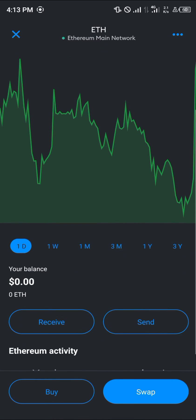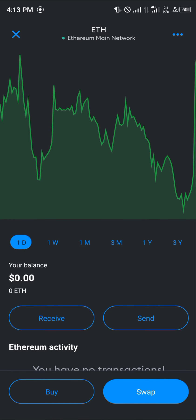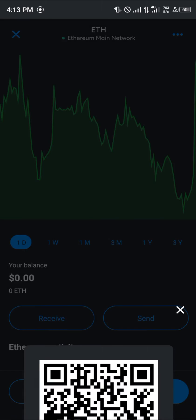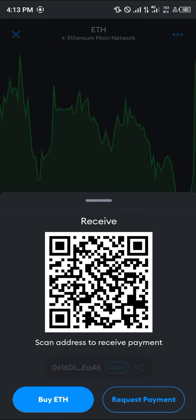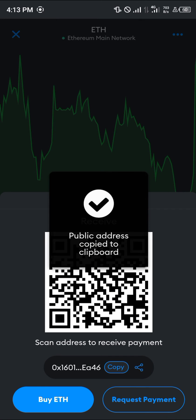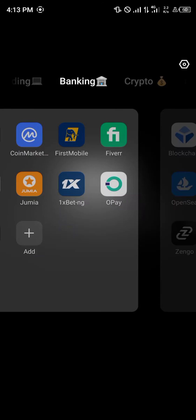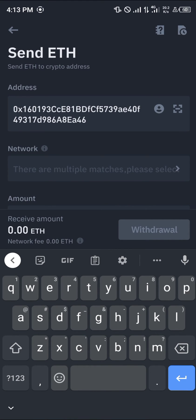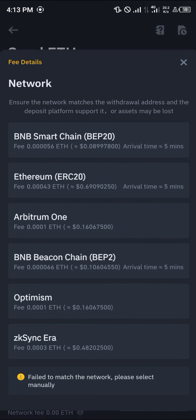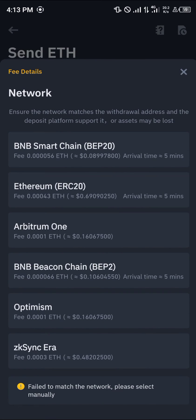Select Ethereum, scroll down, and click on 'Receive'. Once you've selected the receive option, copy the address shown here. Once the public address has been copied, minimize MetaMask and open up your Binance again, then paste the address there.